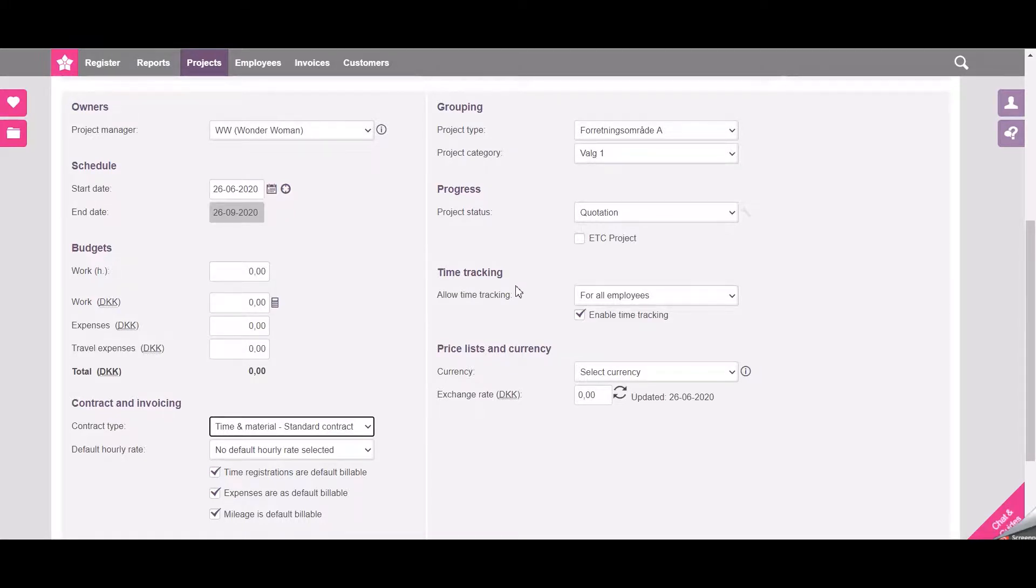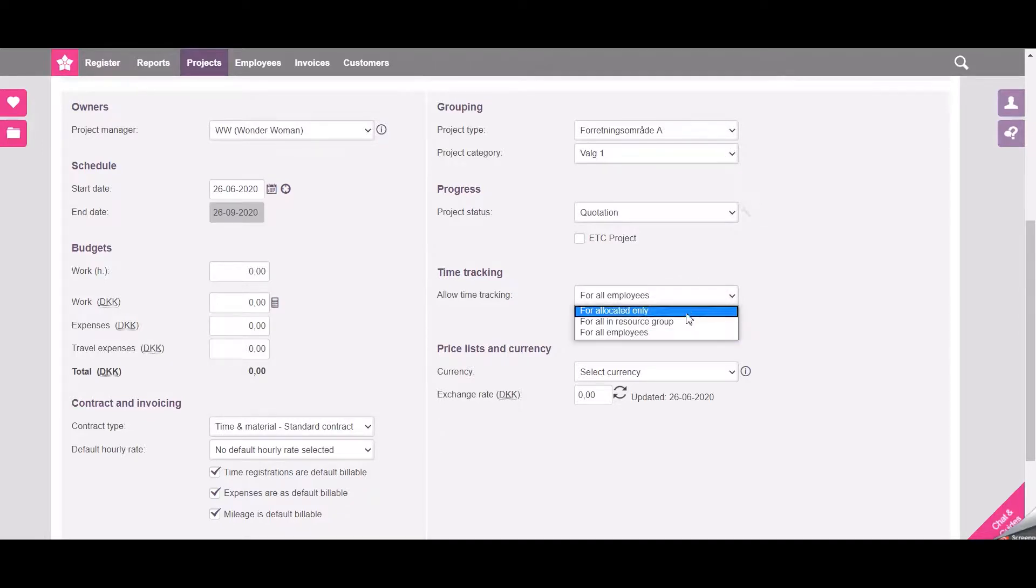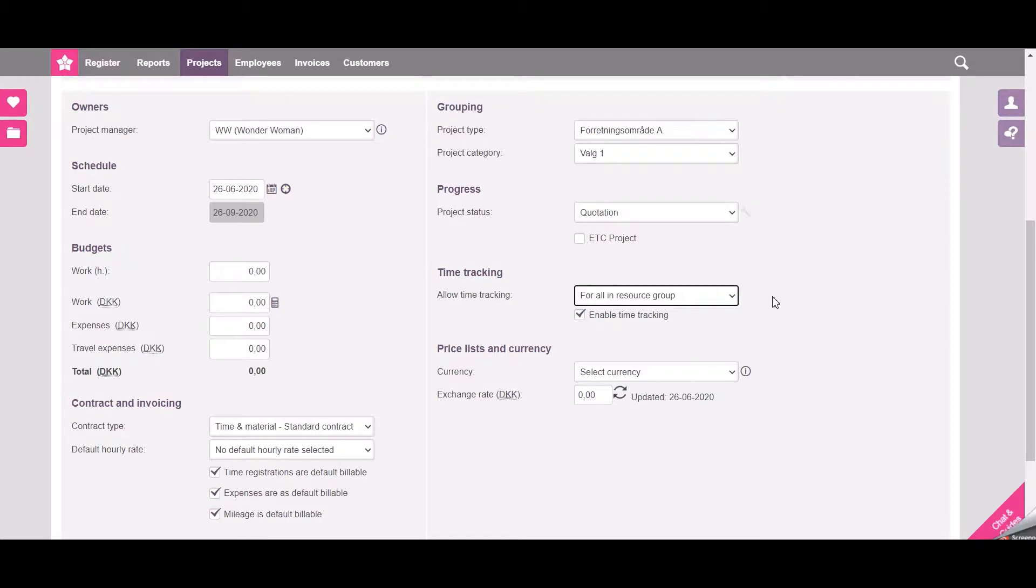Here you select the time tracking, which means who is allowed to time track on the project. In this case I will choose all in resource group, which means that I will need to select employees to the resource group and these will be the ones who can track time on the project.